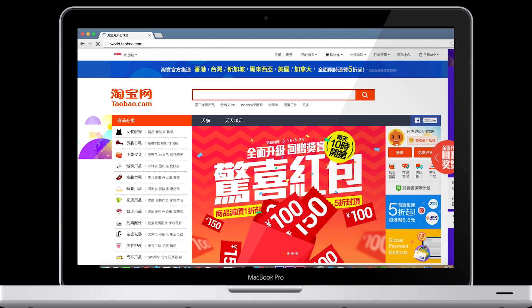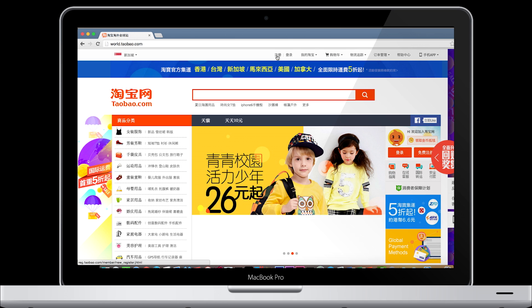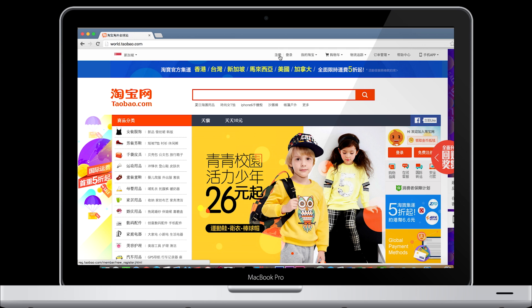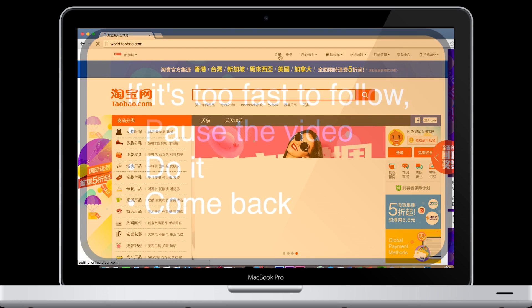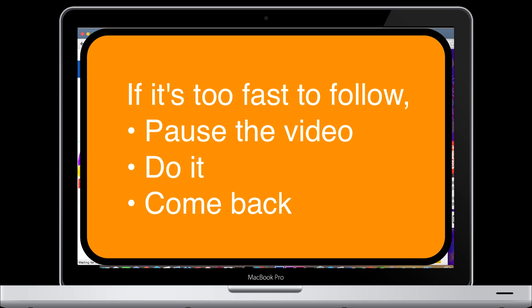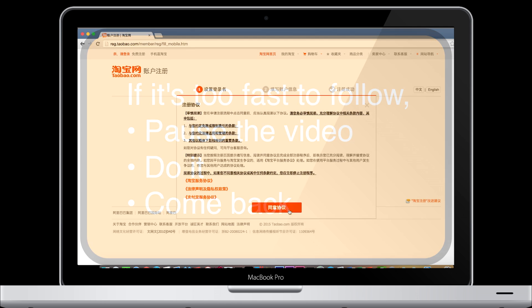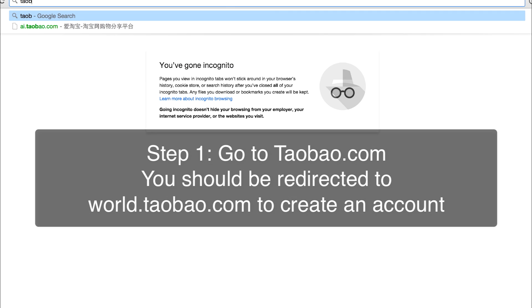Okay, to create an account on Taobao is really simple, but you have to follow me step by step. If at any point you find I'm going too fast, please pause the video, do it, then come back.